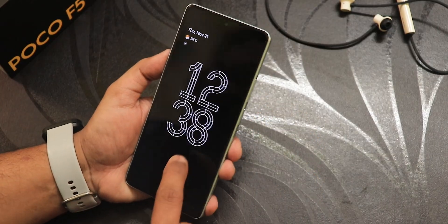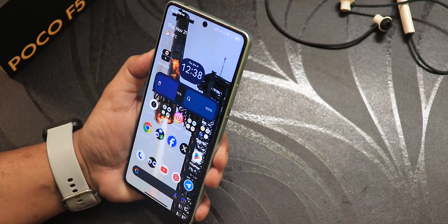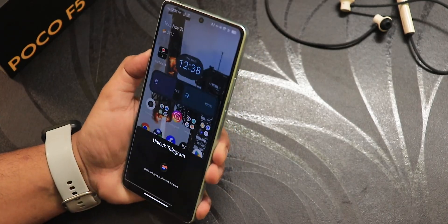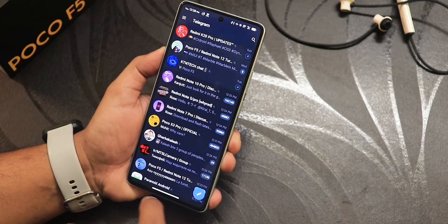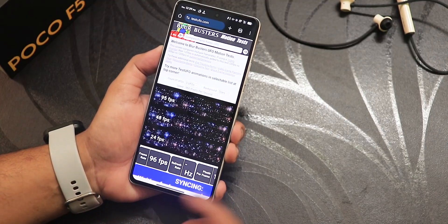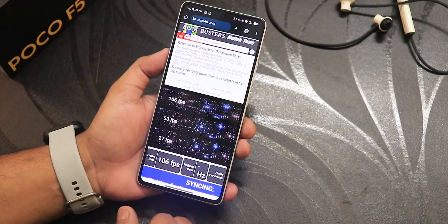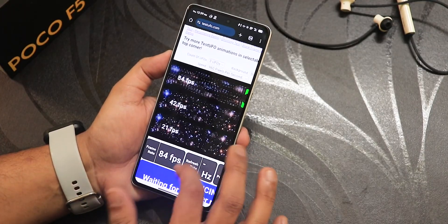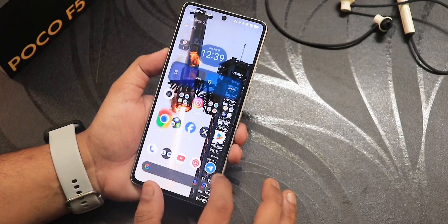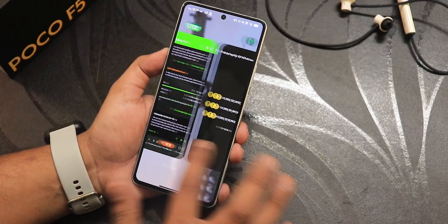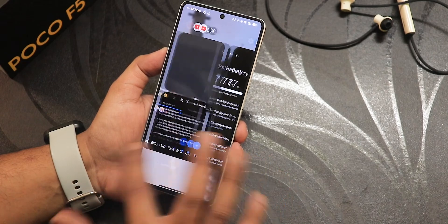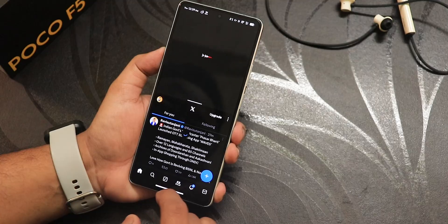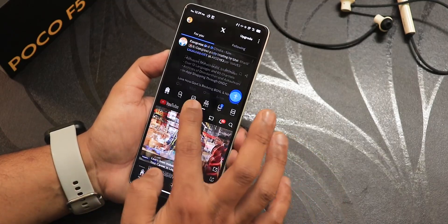Double tapping to sleep and double tapping to wake, the face unlock straight up unlocks — very fast unlocking speed. App lock also works with face unlock. Opening this website shows FPS going up to 100-plus FPS; it doesn't show exactly 120Hz for some reason, but the overall UI feels totally running at 120Hz — everything is buttery smooth with no problems while switching apps.